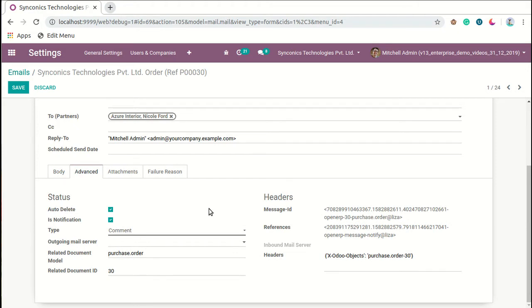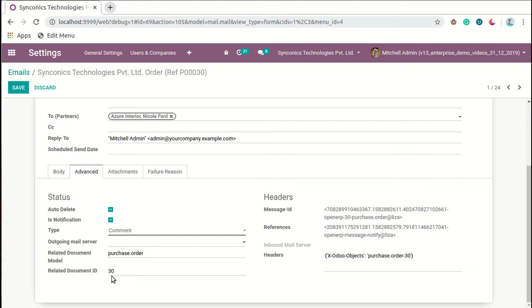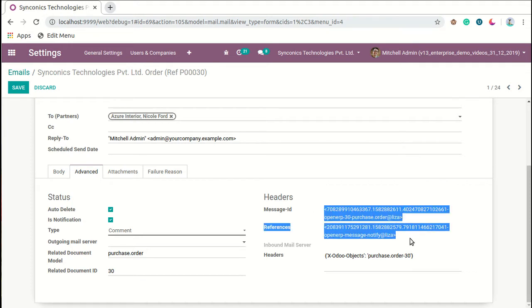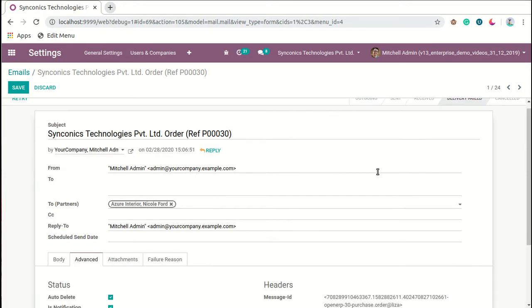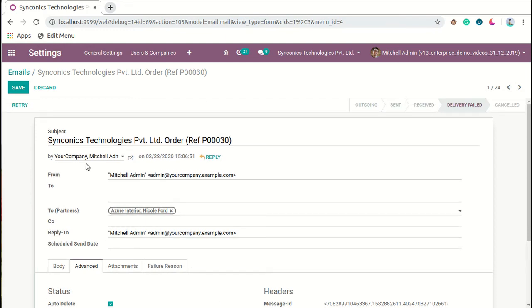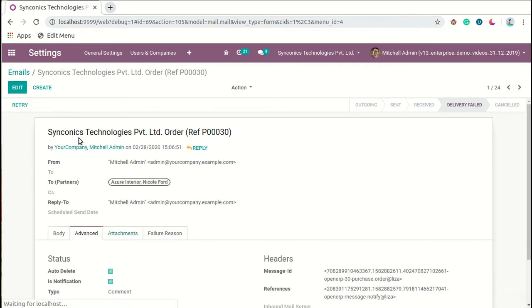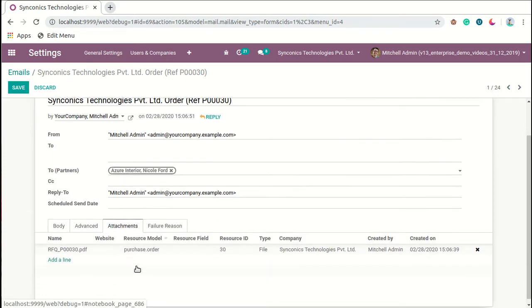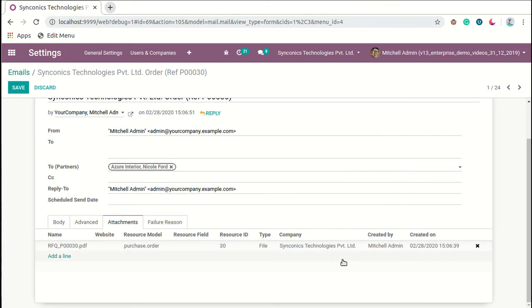Now in the advanced part you can manage certain kinds of properties of this email: auto delete, notifications type, outgoing mail server. We can define related document model, related document ID, and here in headers information, message ID. These kinds of technical things are defined automatically by the system when particular actions are called.